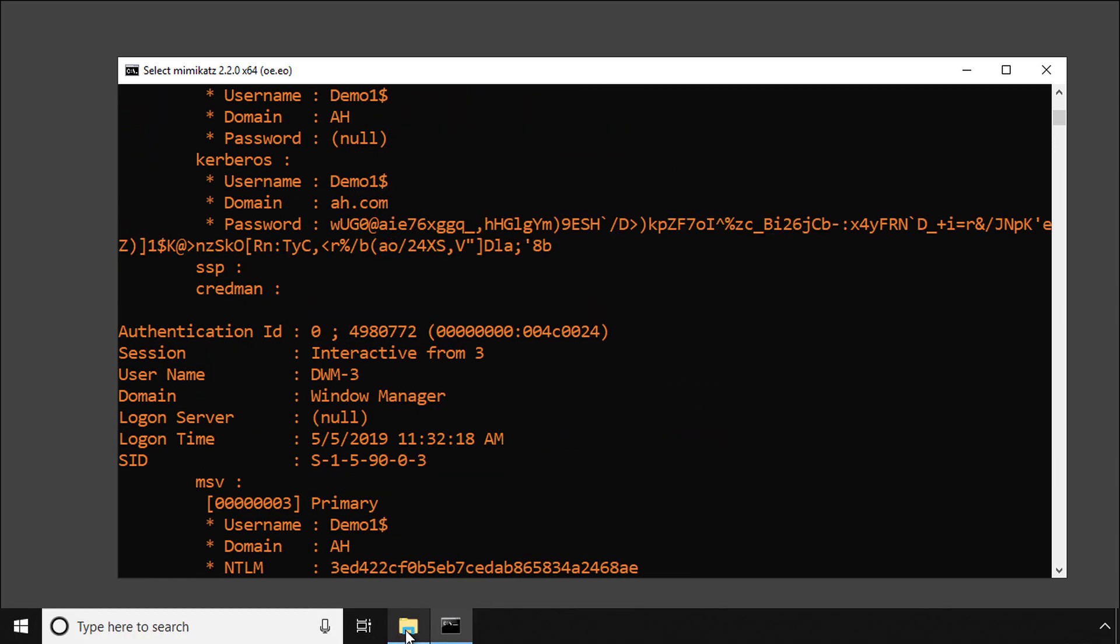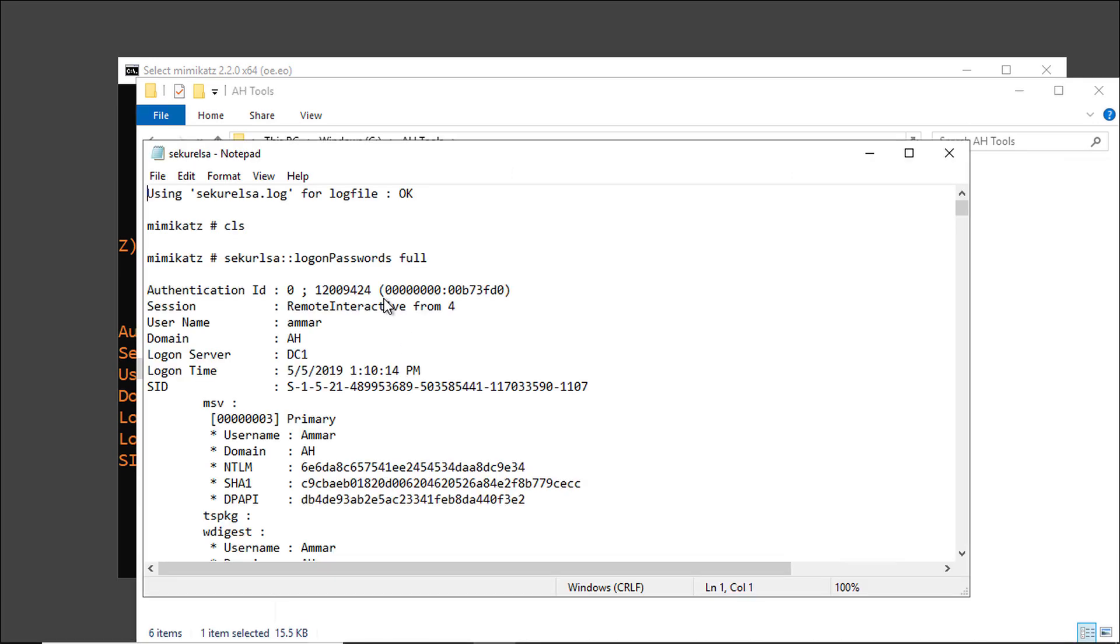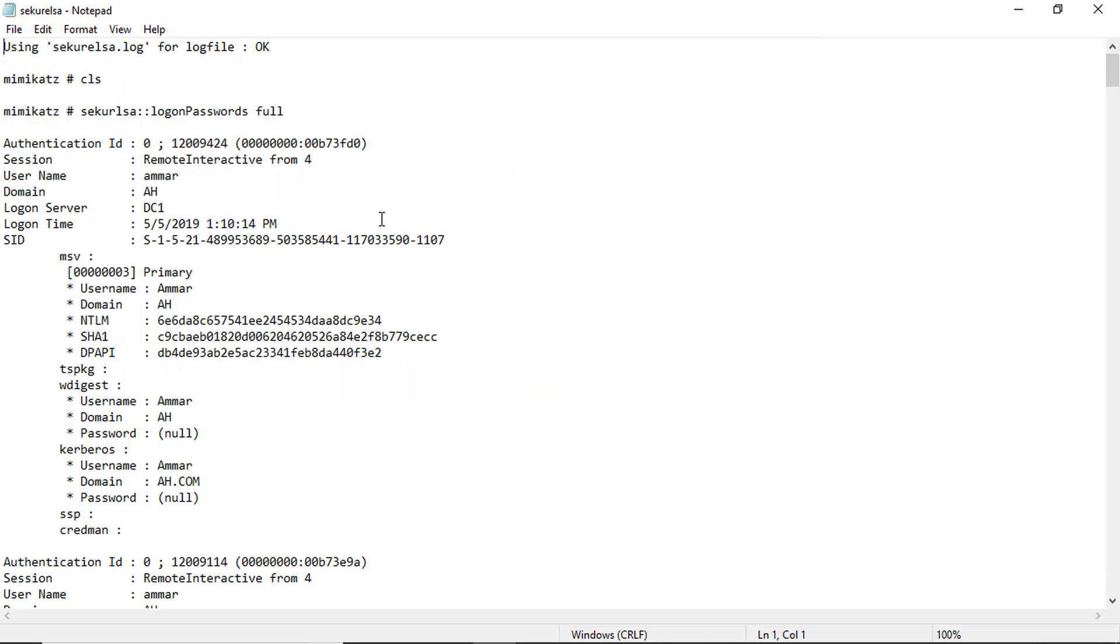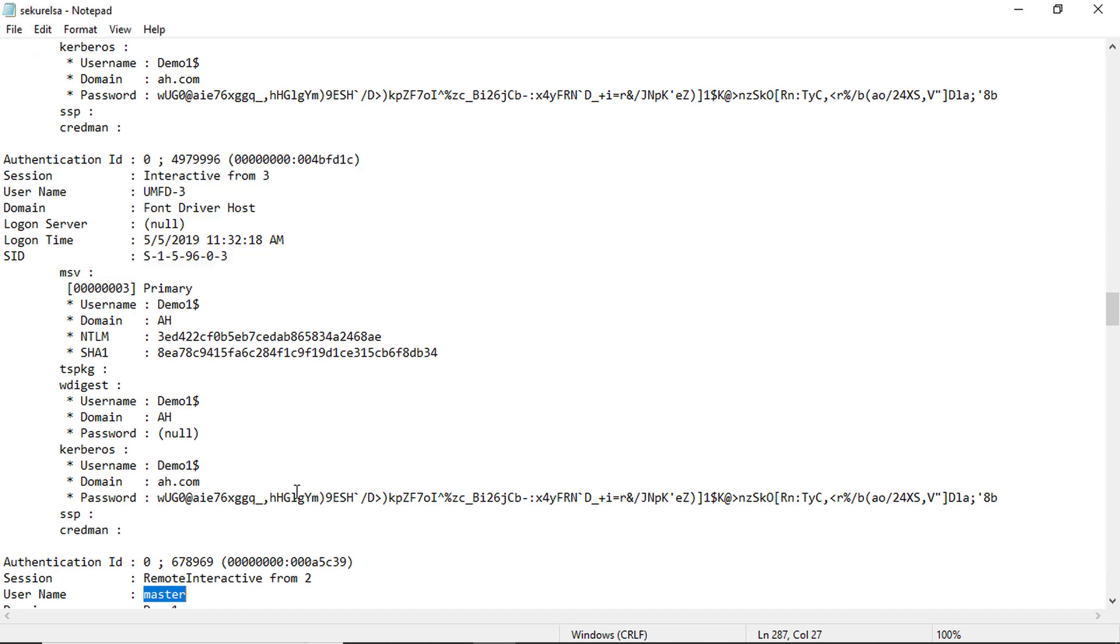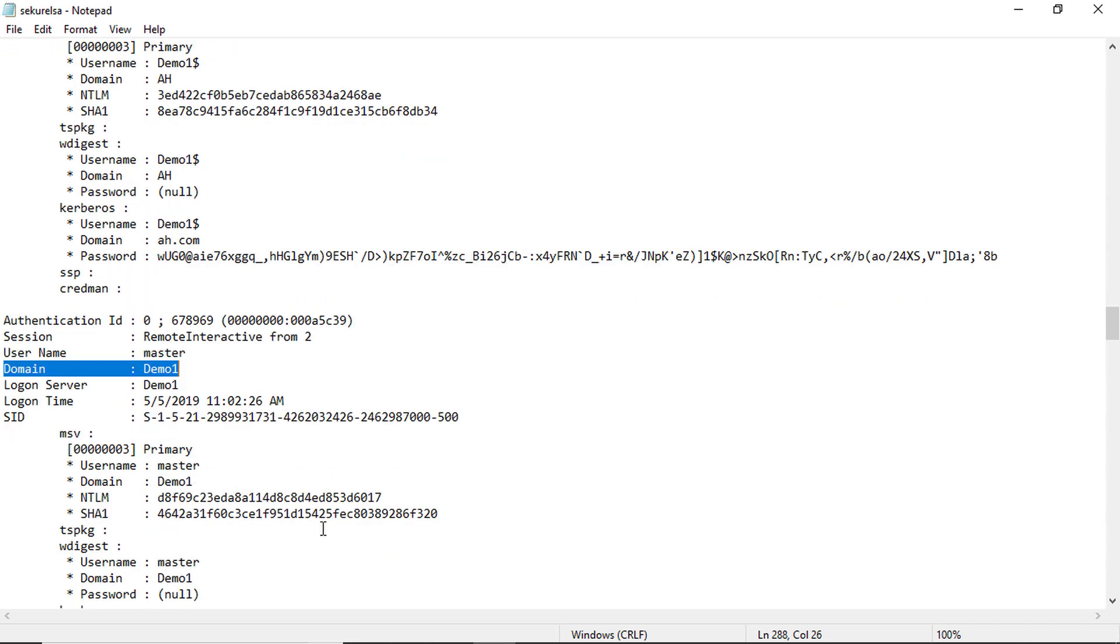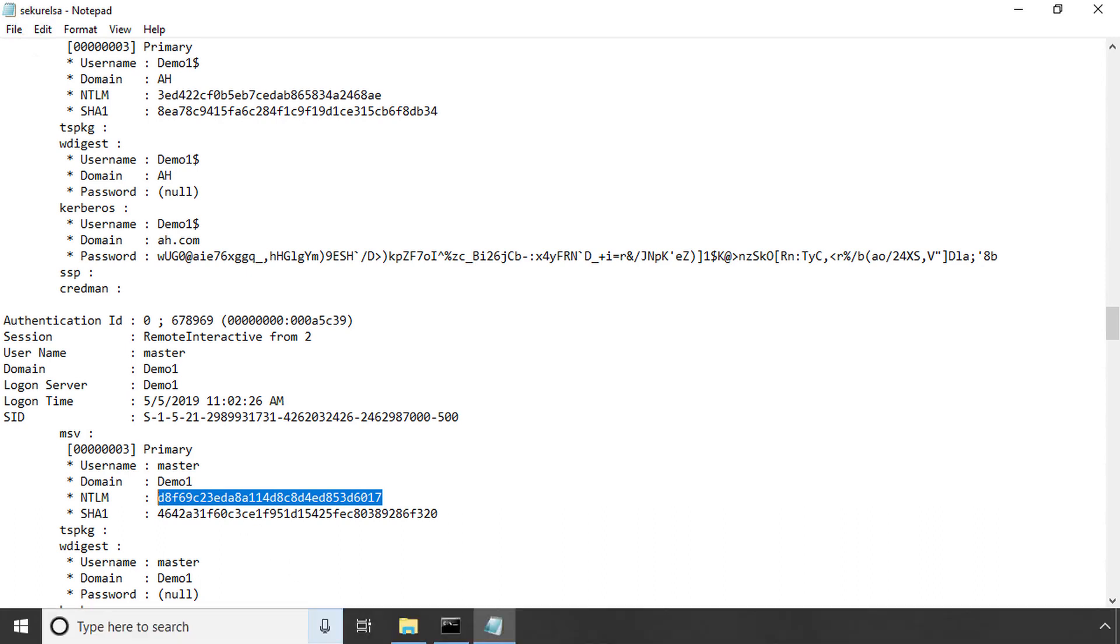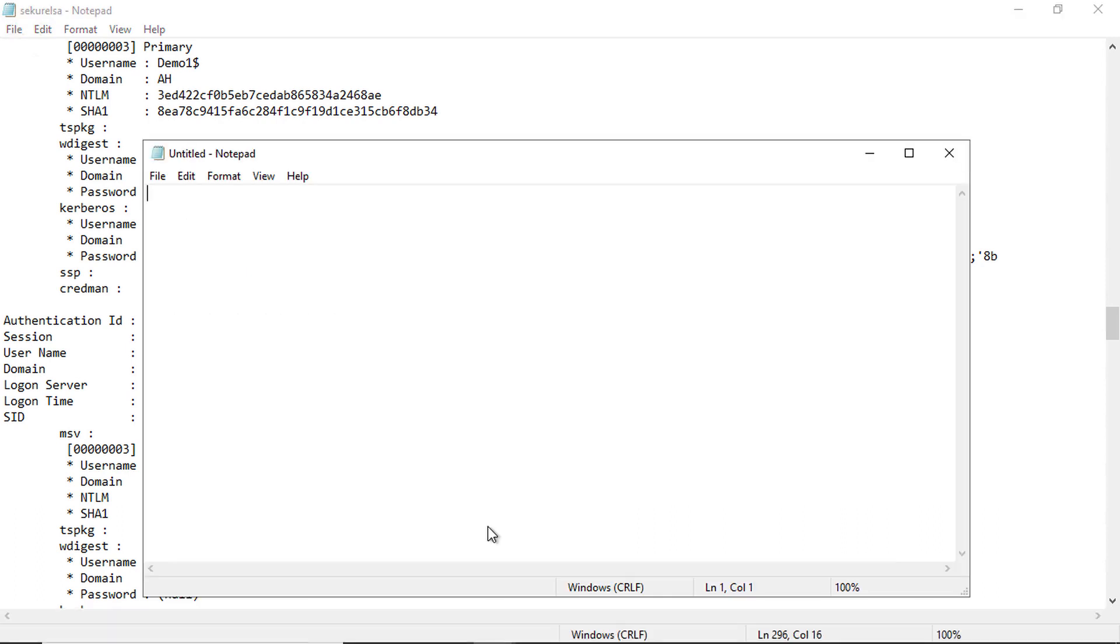Let me try to open the log file and search in the log file just for clarity and try to find other password hashes, specifically the password hash for the local admin on this machine which is called the master account. We can see the domain is demo1, which is the name of the machine and this means this is a local user. And here is the NTLM hash of the master account, which is the default local administrator on that machine. I will copy that hash and open a new notepad and paste the hash there for our next step.